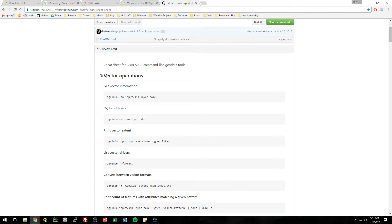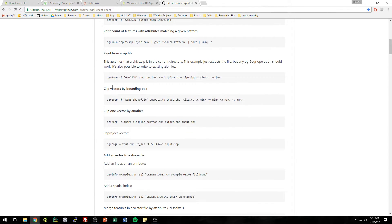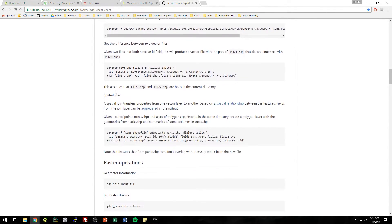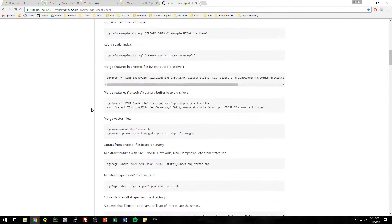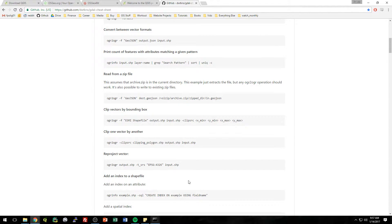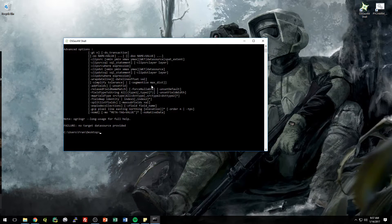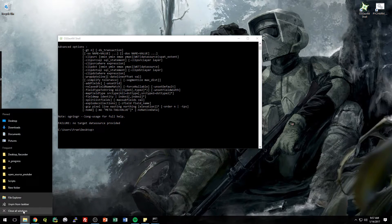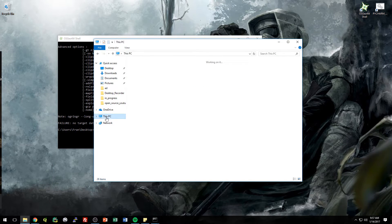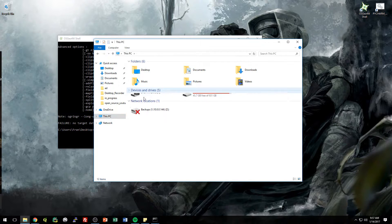Why learn all this stuff when you can just use these cheat sheets? As you can see, it's split up into vector operations with all these vector commands, and then down here there's raster operations. So what we're trying to achieve right now is merging those two layers. Actually, before I go any further, just so you get a better understanding of this, I'm going to show you where this is actually saved on your C drive.